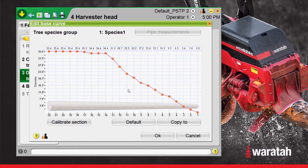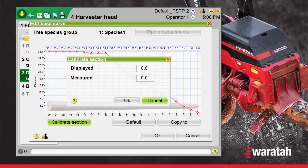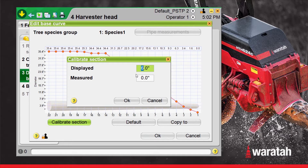Inside the Edit page, there are a few ways to calibrate. The first way is to select Calibrate Section. This will open the Displayed and Measured box. Inside here, we can enter the Displayed measurement — we'll use an example of 6 inches. So the computer ran the tree out, stopped, and you cut, and the display said 6 inches. You then went outside and measured, and the diameter of that cut was 4 inches, so we will enter that into the Measured box.